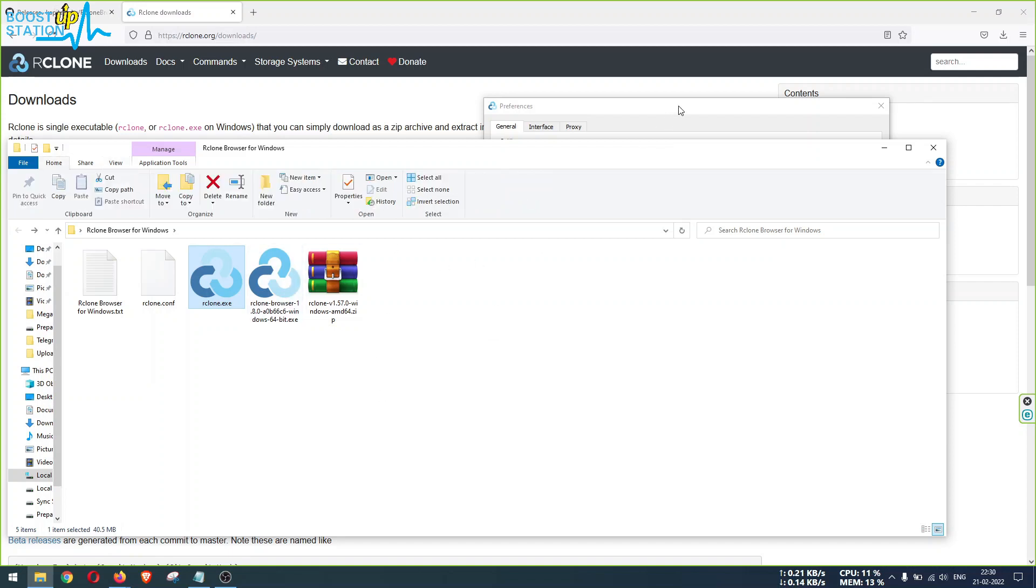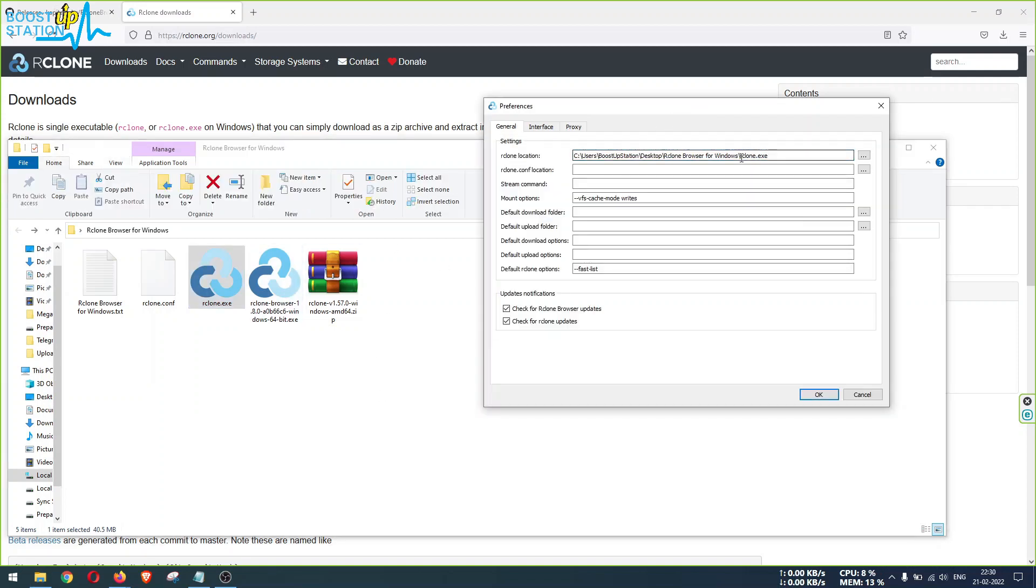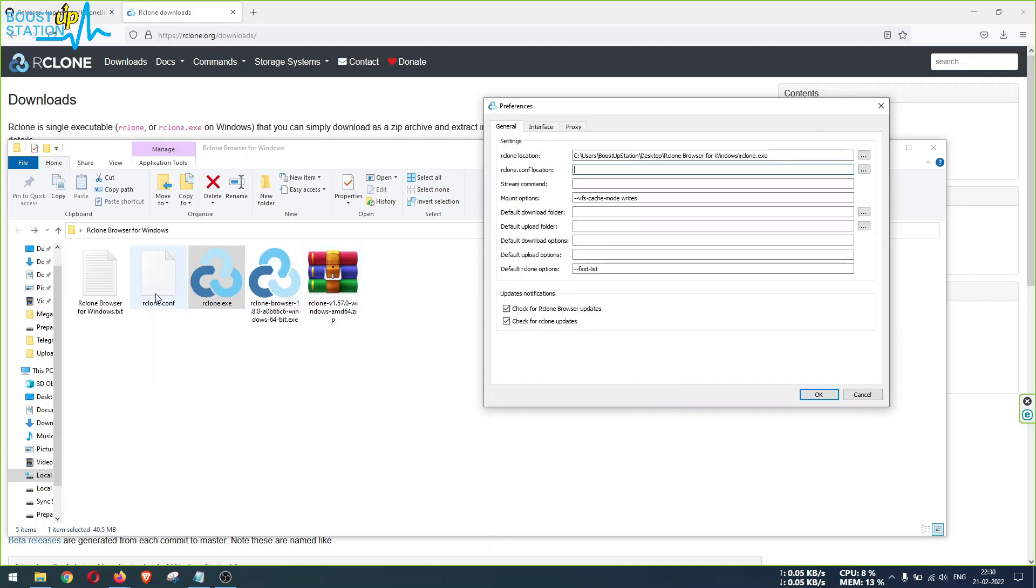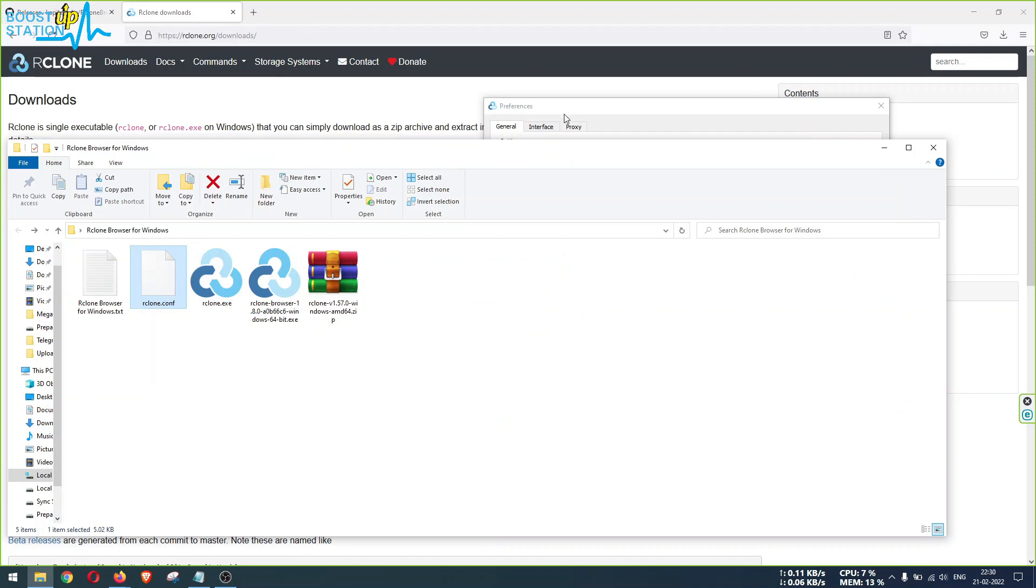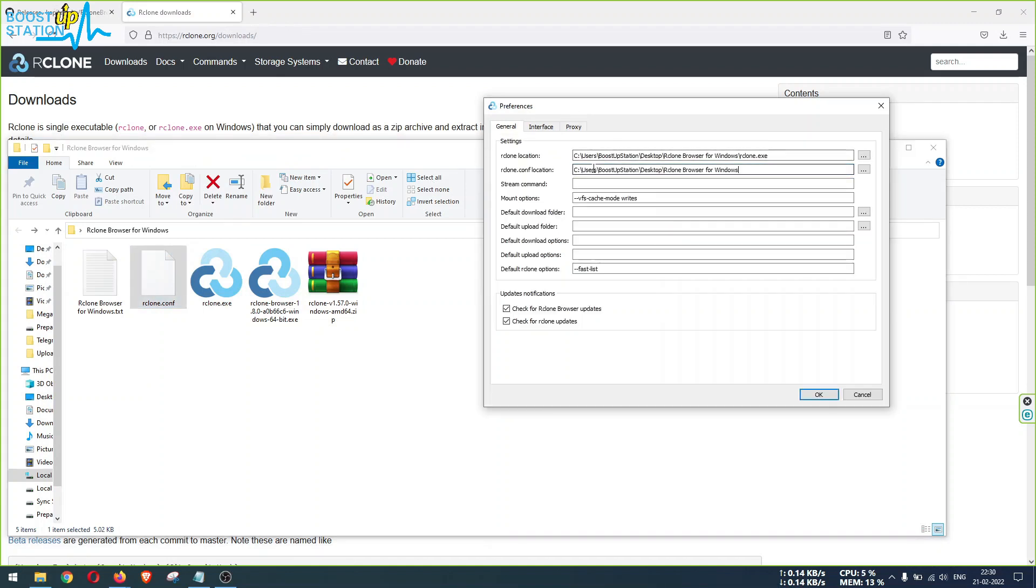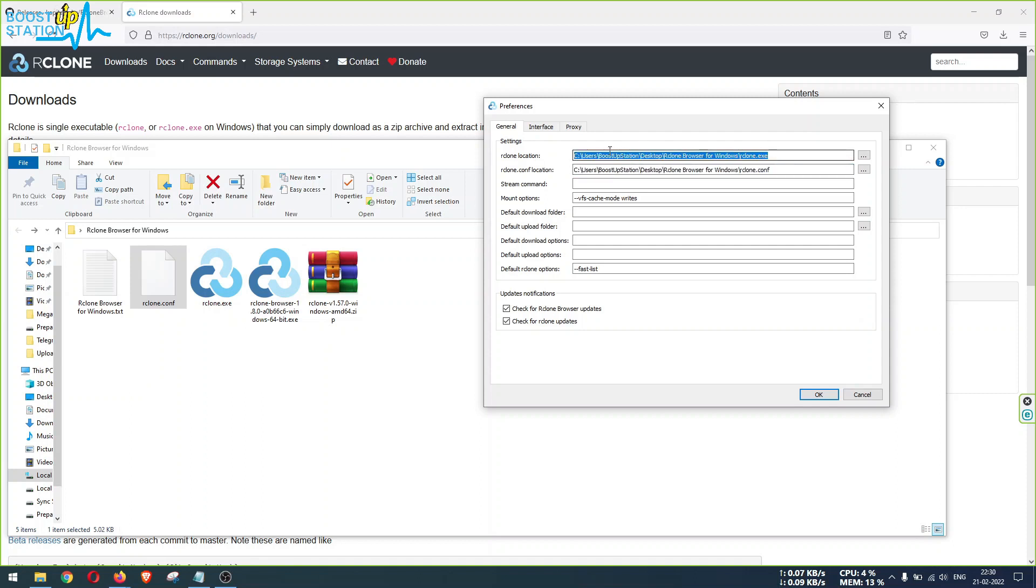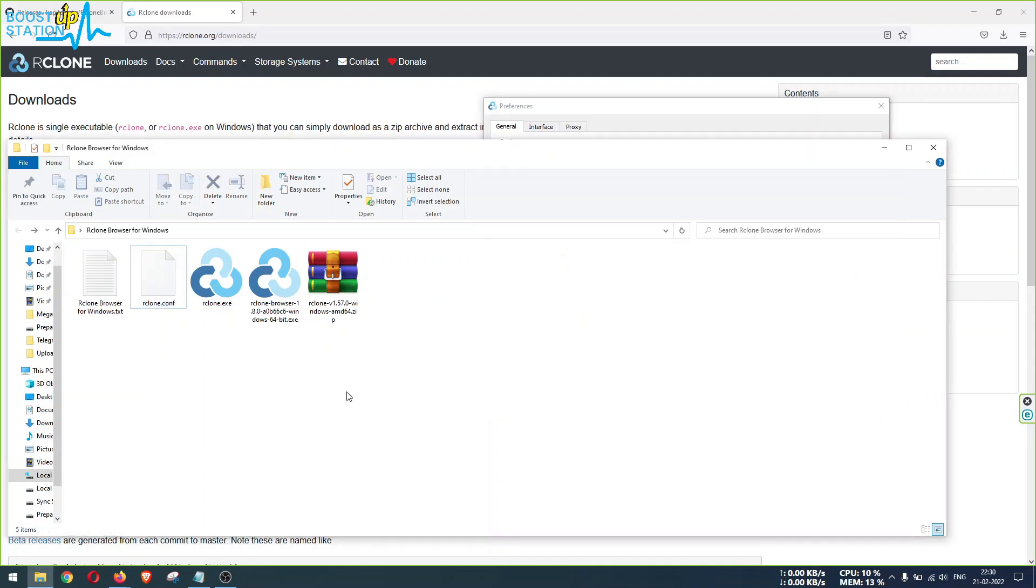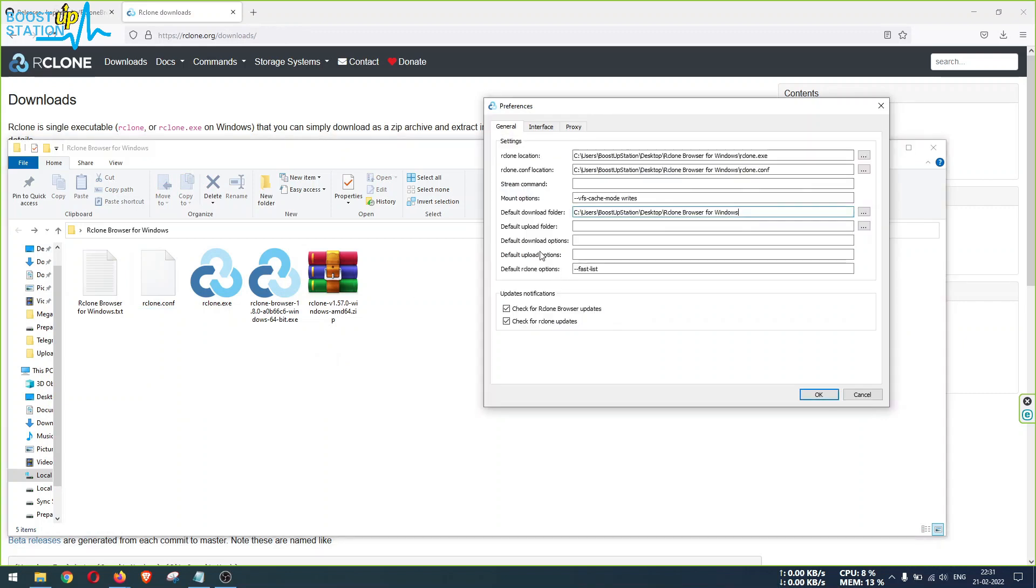Now we have here rclone dot exe. Now in the rclone dot conf location, the second field, let's enter this file name too. So the location is same, then again backslash and type this file name: rclone dot c o n f. This file name rclone dot exe. Now we have these two things we have entered. Now most important, or you can say the default download folder - you can enter here default downloads folder. I want to download inside this folder only so that I can show you quickly. Now you can set the upload folder also if you want.